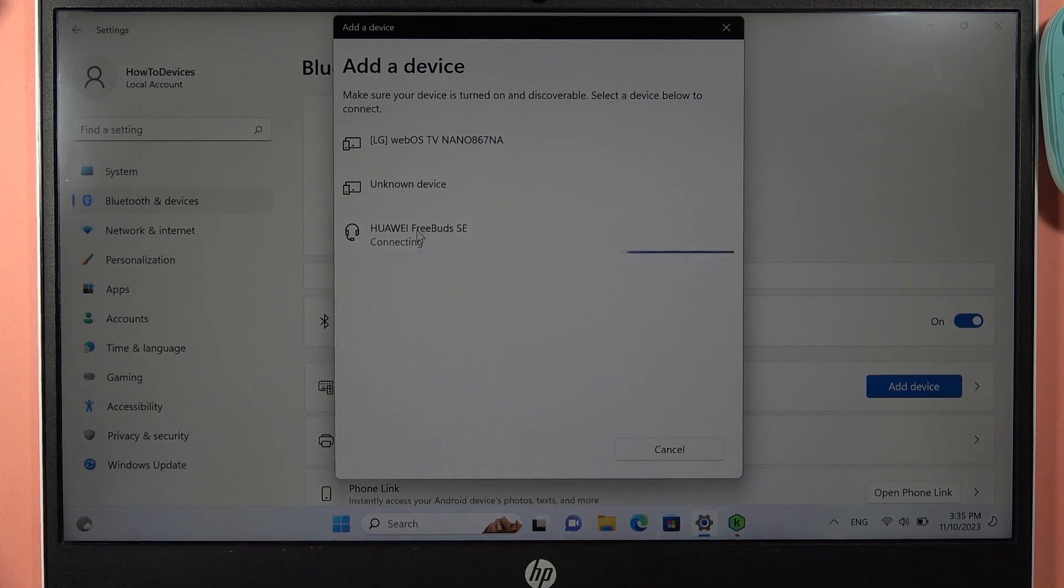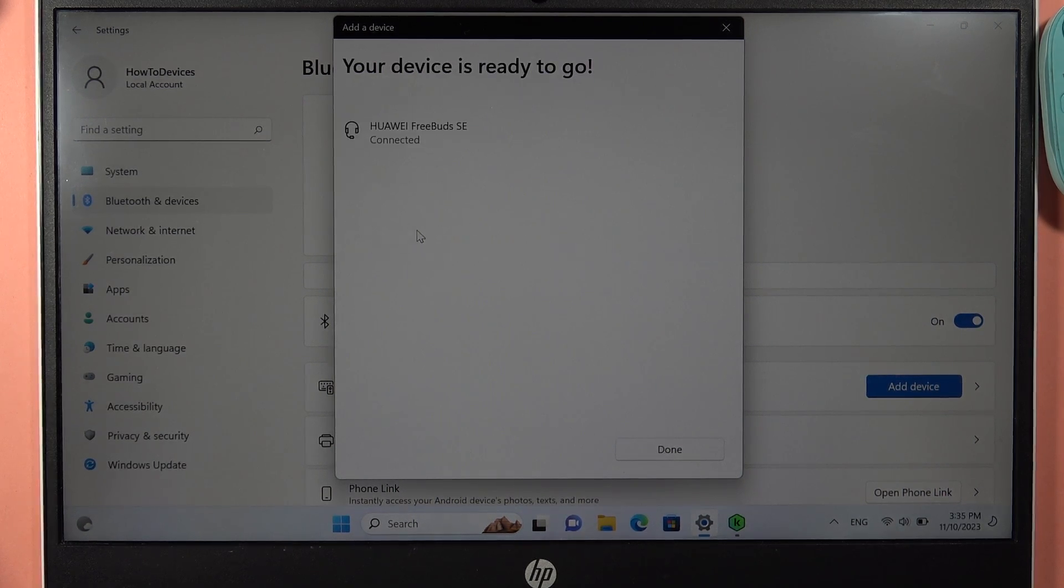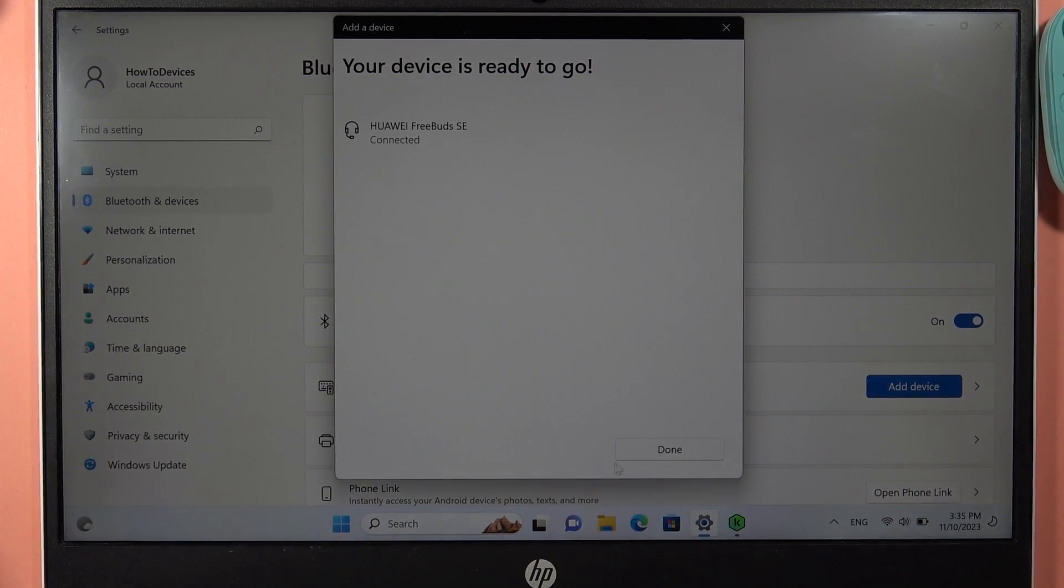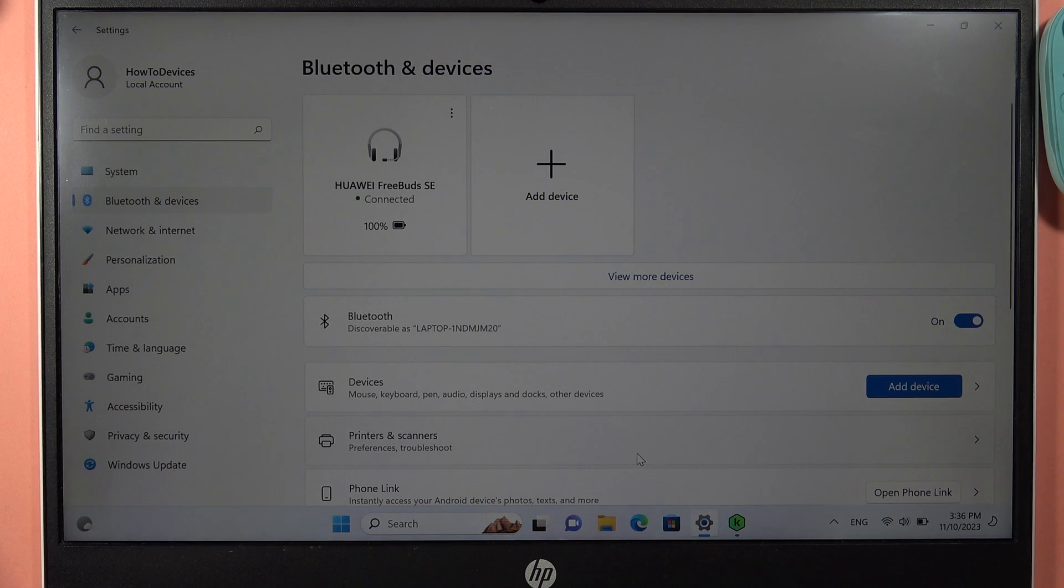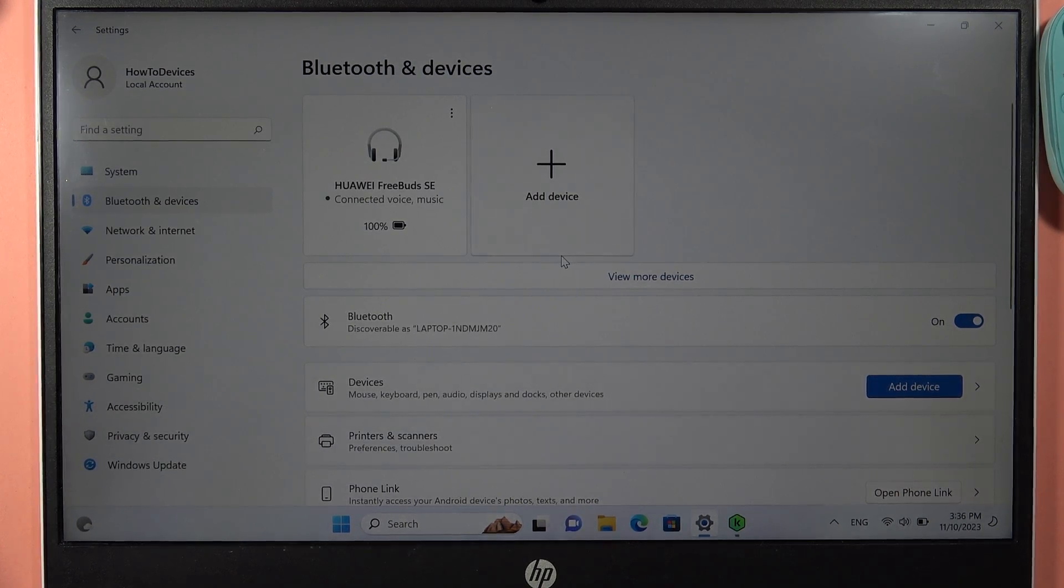Click on them once. As you can see, right now we are successfully connected. So yeah, that's all for this video. Bye!